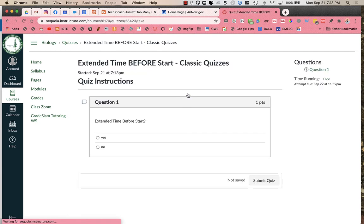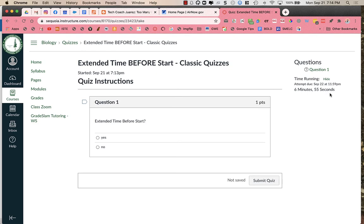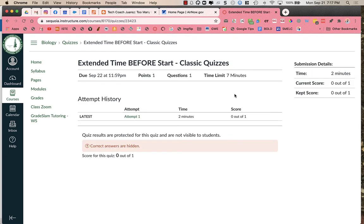So when the student goes to take the quiz, you will see that they have seven minutes in order to take this. When the student finishes the test, they still see that they had seven minutes, so two minutes for the original plus the five.